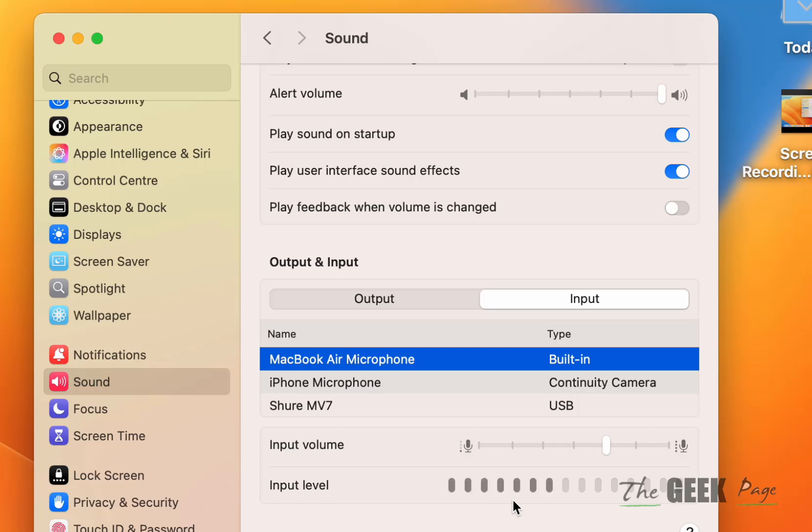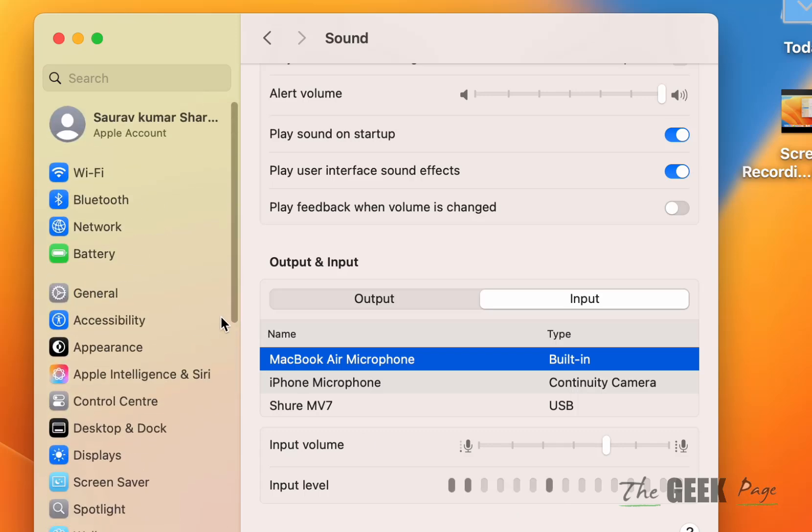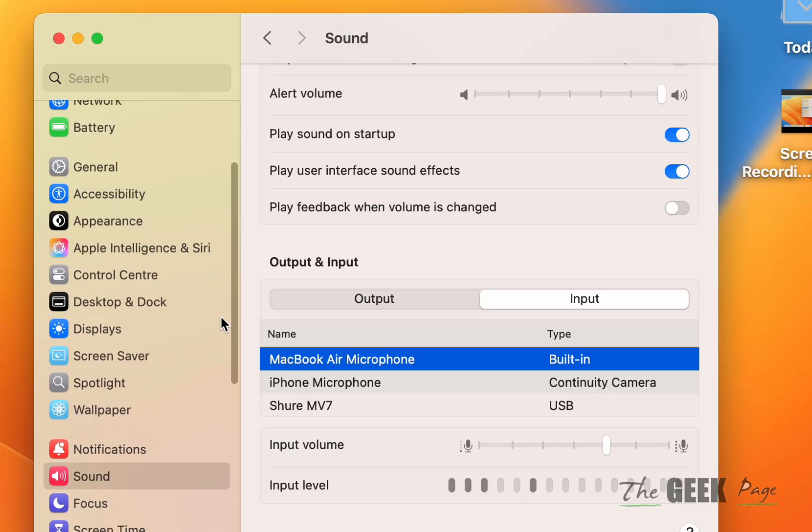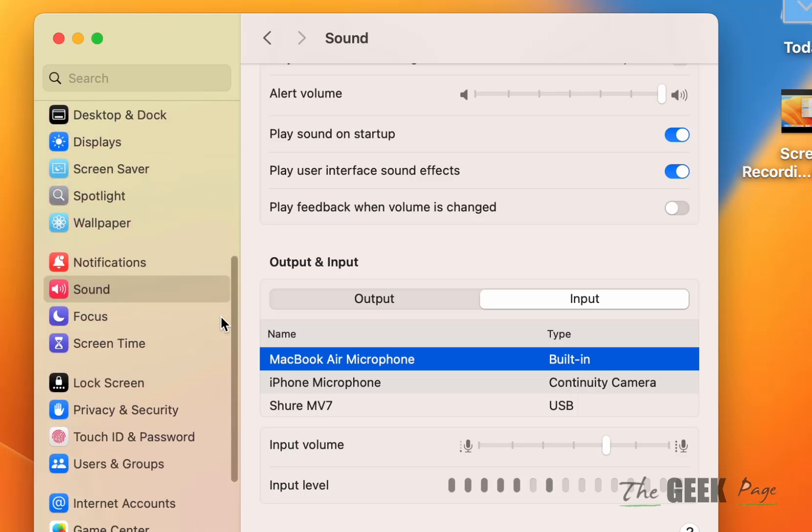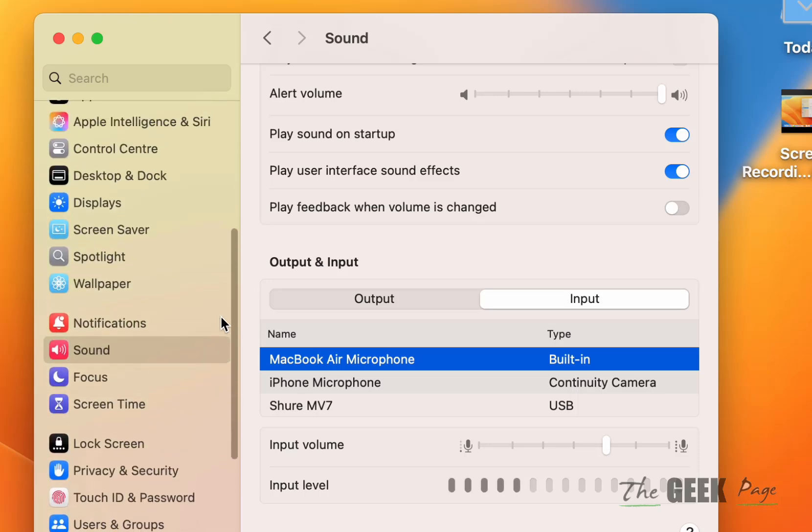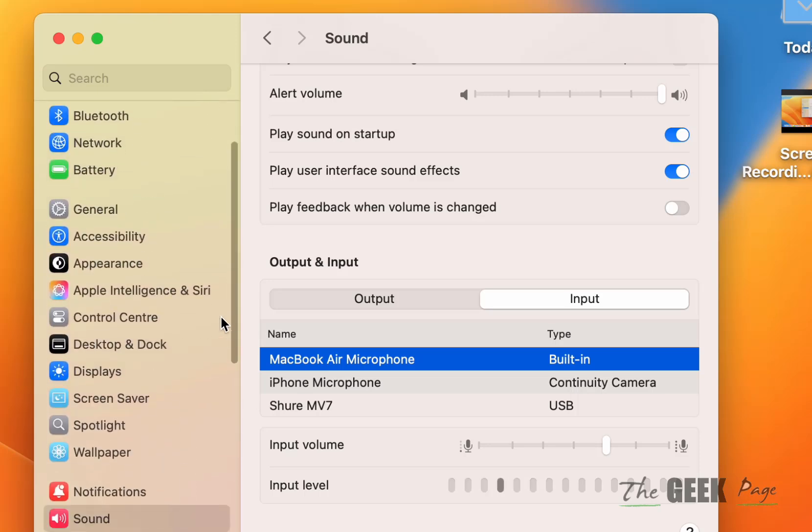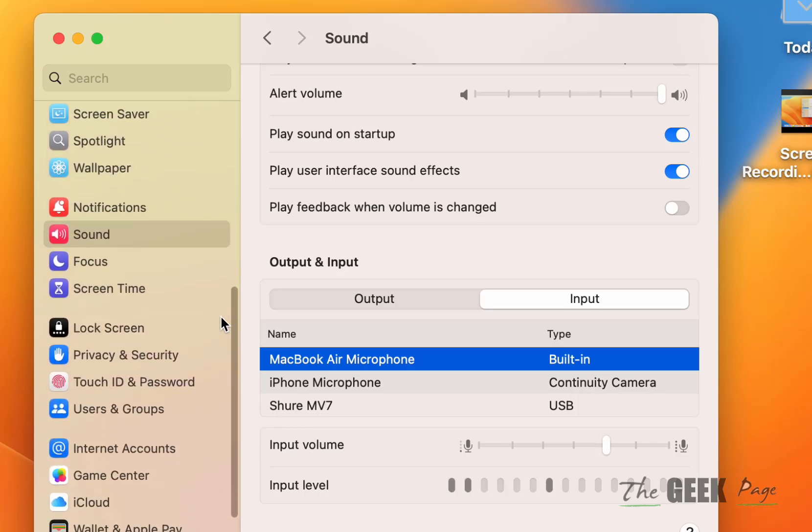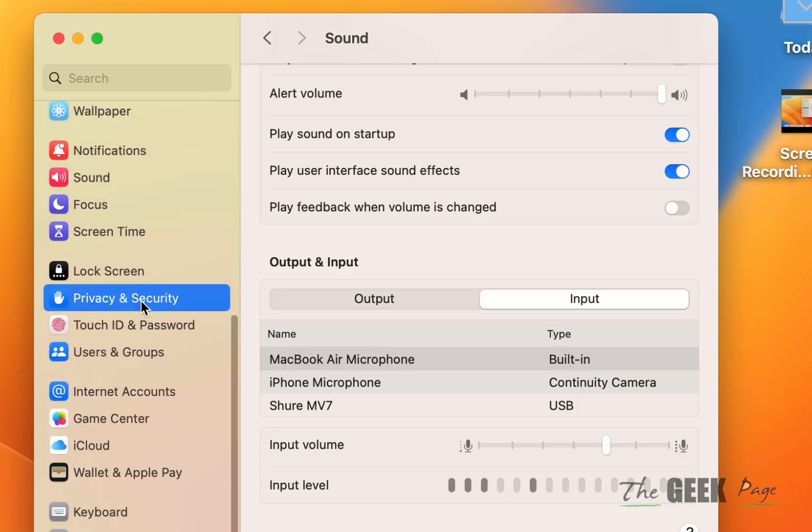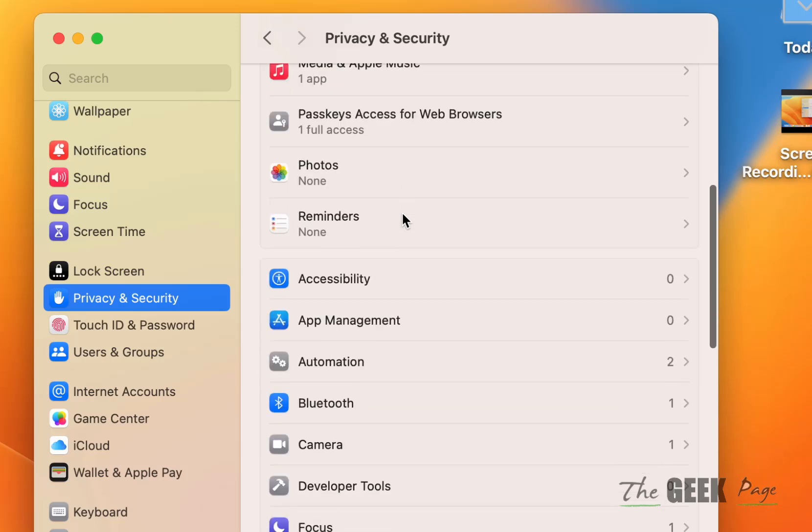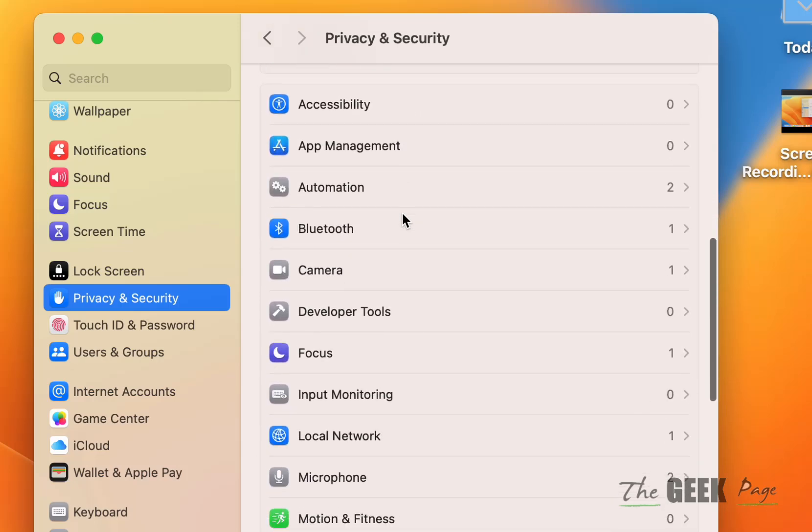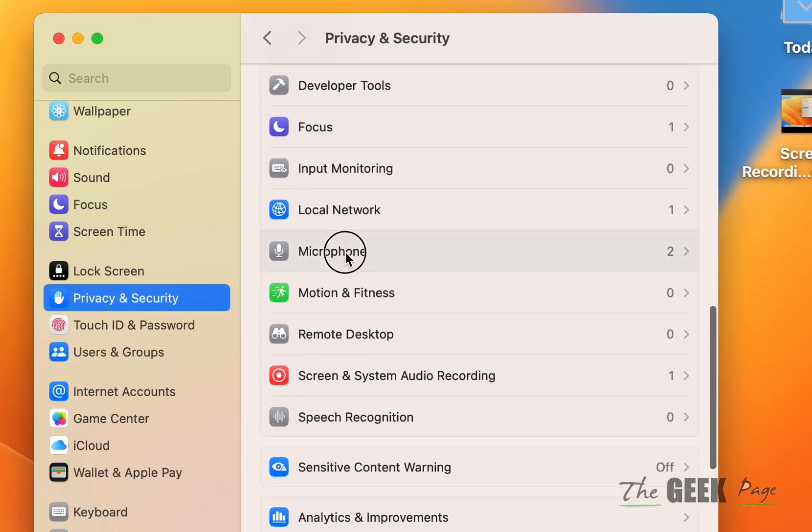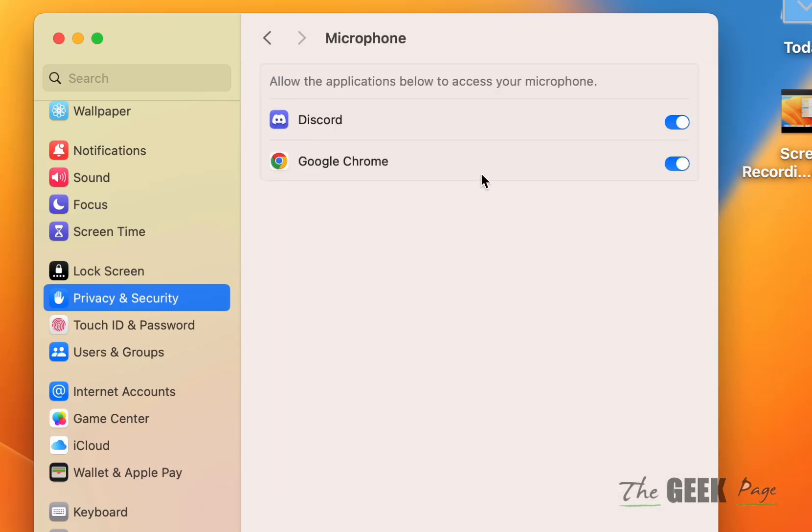If this is not working, go to Privacy and Security from the left menu. Scroll down on the right side and click on Microphone. Make sure the app which you are trying to use is turned on in this setting.